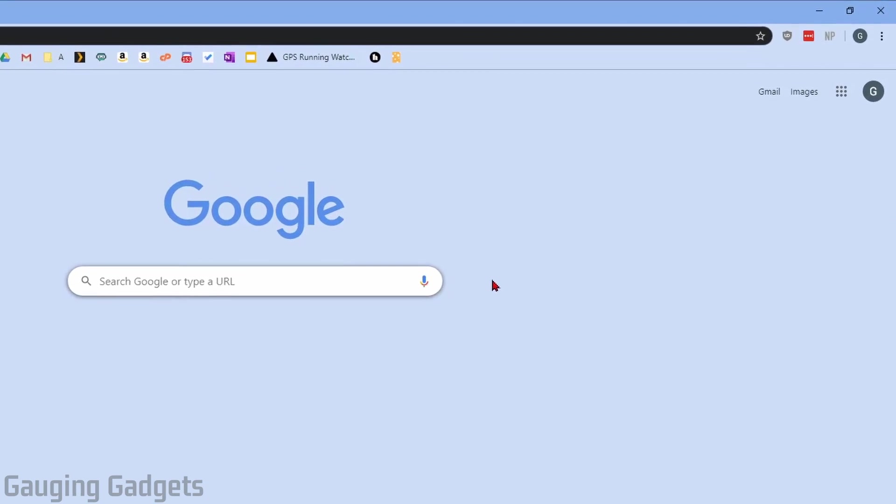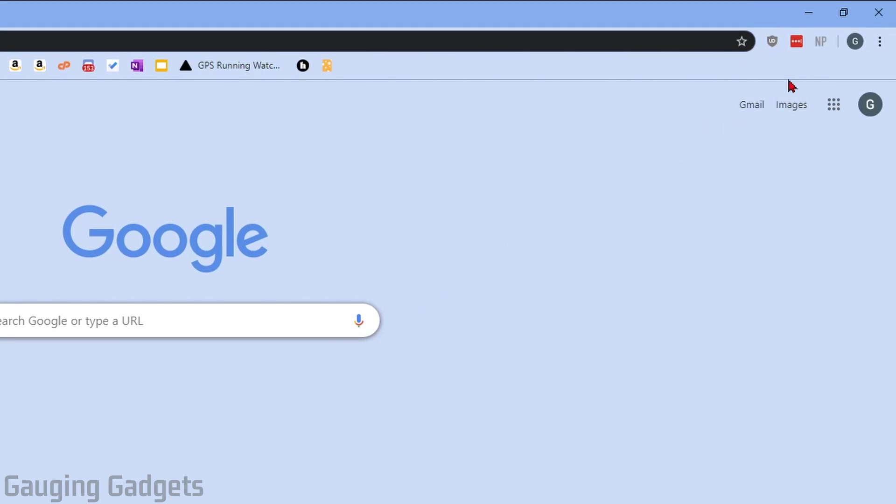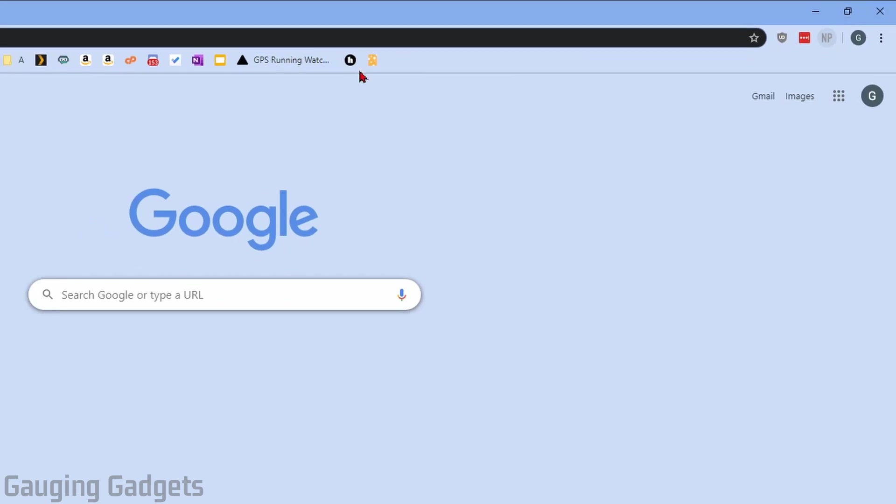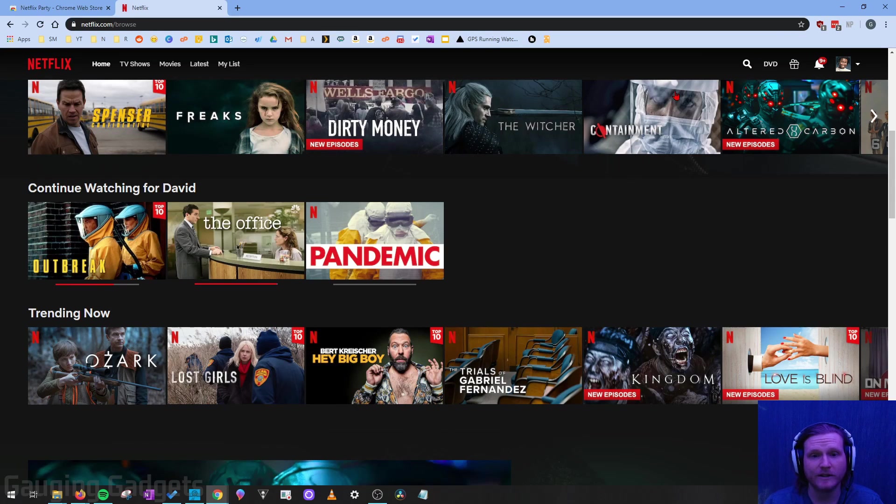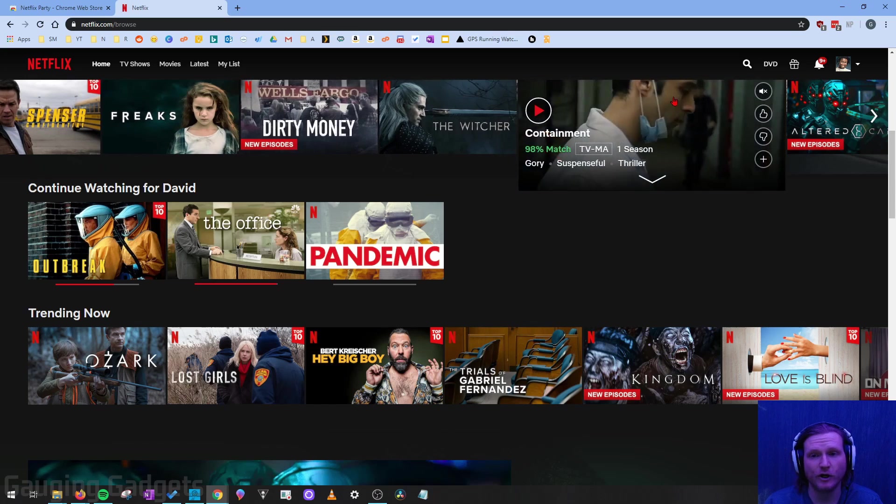Once the extension has been added, you'll see a little NP show up in the top right of your Chrome browser. Now, right now it's gray. All we need to do is go to Netflix.com, log into our account, and start playing a show.